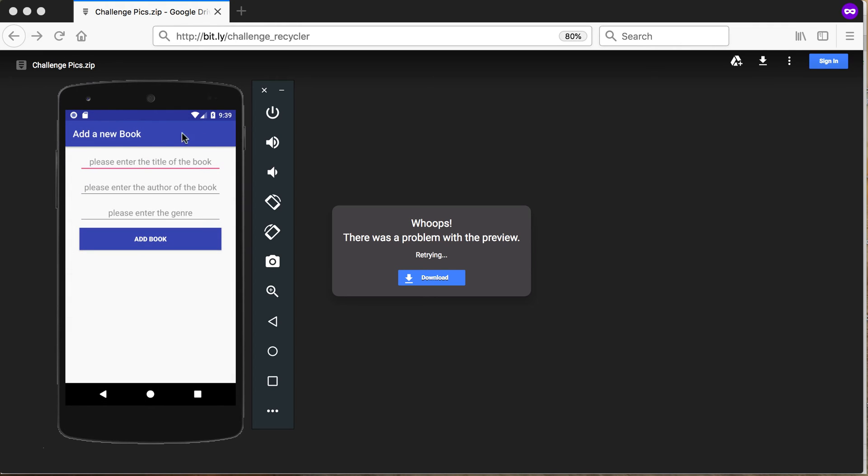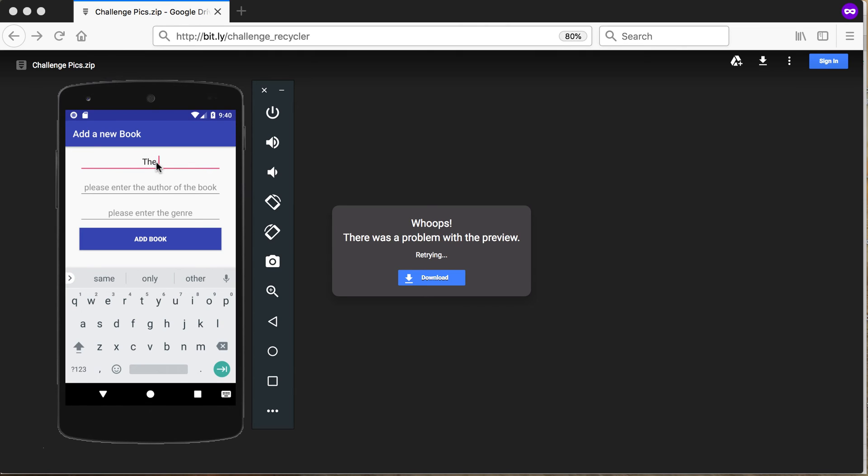is an action there at the top, it takes us to a new activity with the title 'Add a New Book.' And then I'm able to add a new book here. So I could say something like 'The Hobbit.'